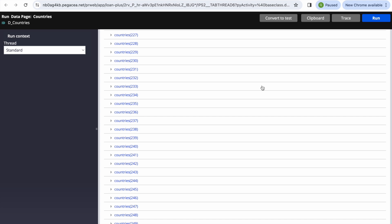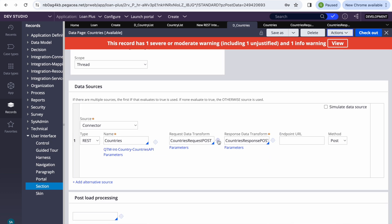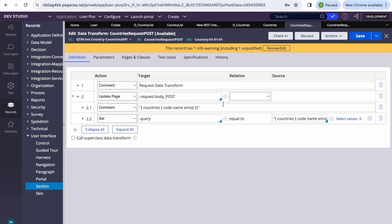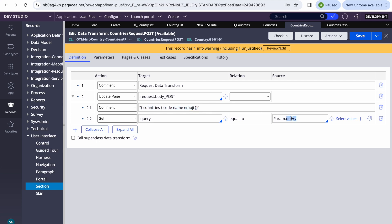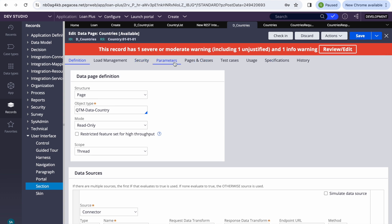Now let's make it parameterized. In real-time projects, the query won't be hard-coded because different scenarios may need different queries. We can set the request property to 'param.query'. Then in the data page, we add one parameter called 'query' and make sure 'pass parameters' is selected.